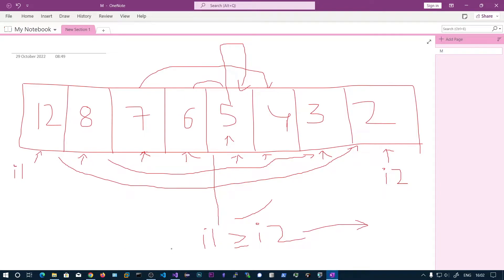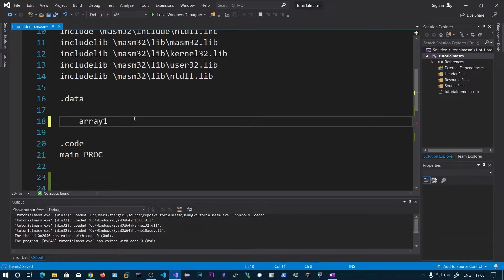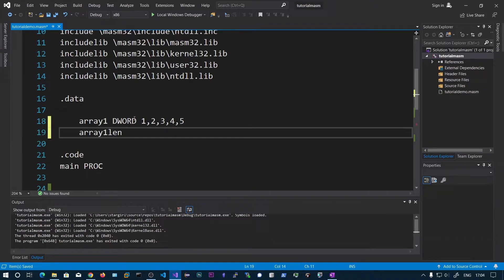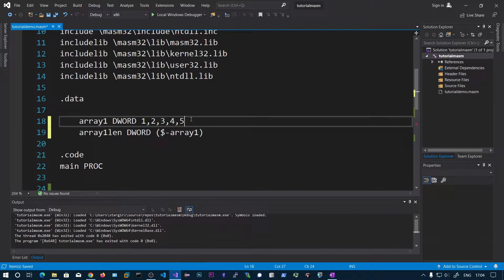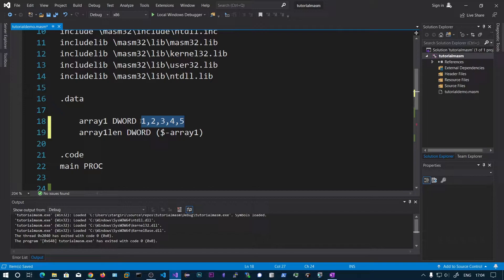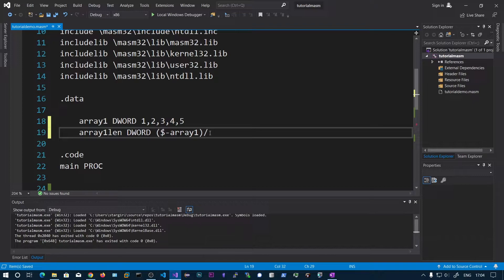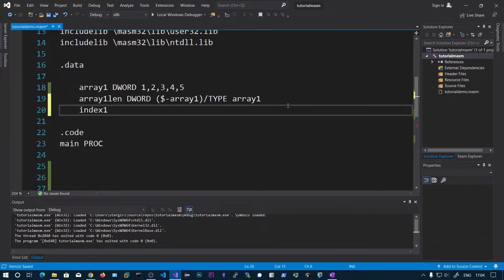We are going to declare an array of size DWORD. For simplicity we declare array1 as 1, 2, 3, 4, 5. The length is computed as $ minus array1, where $ is the current cursor position after the last element and array1 is the base address. Dividing the total size by 4 (or by TYPE array1) gives the number of elements. We also declare index1 and index2.